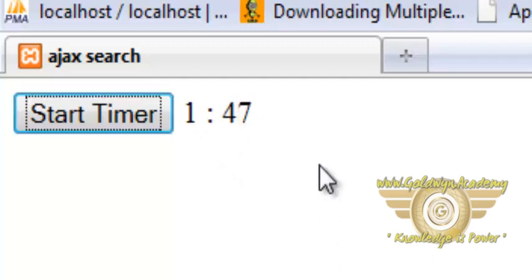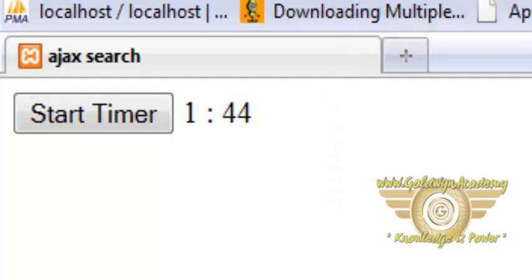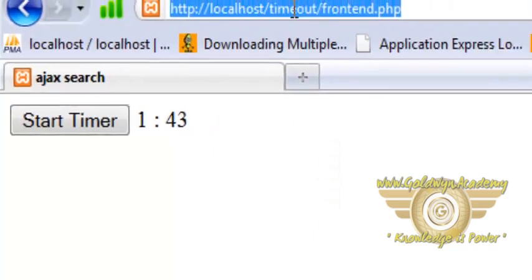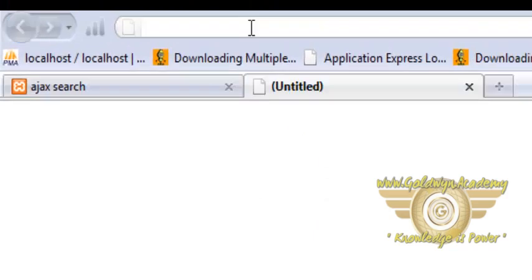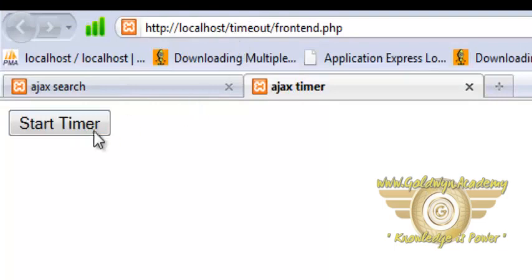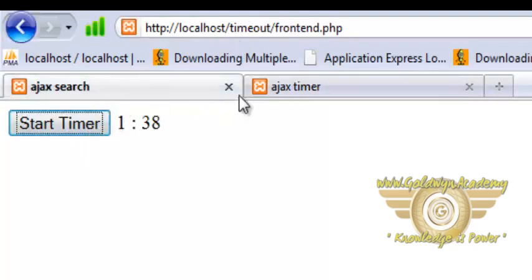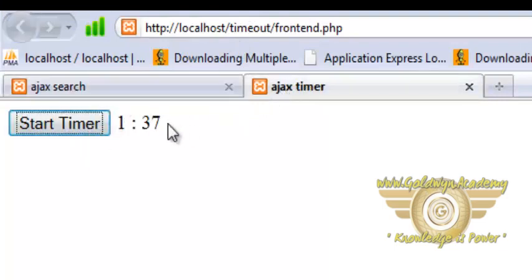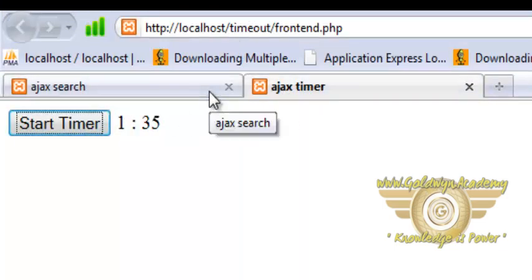Now if you open the script inside another tab you will see the exact difference inside the other tab also because this is a session based timer not a simple JavaScript based timer.